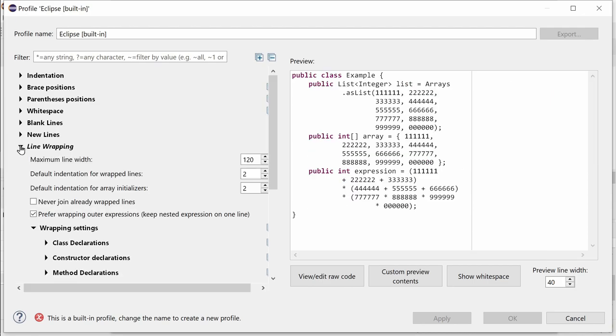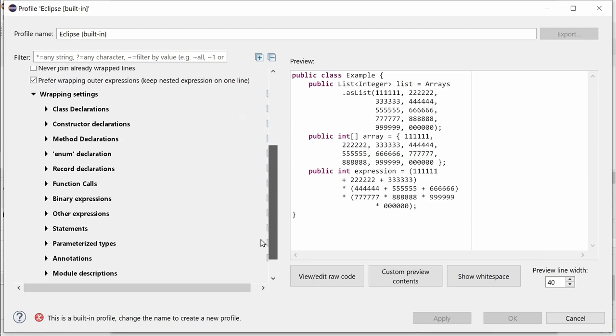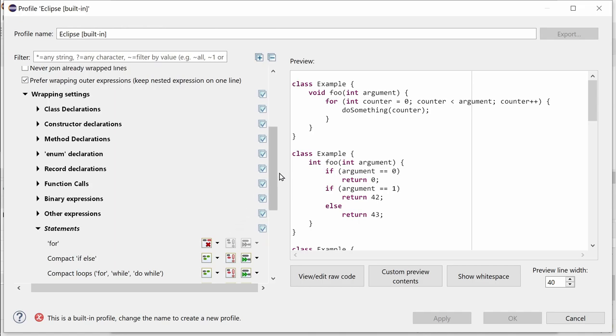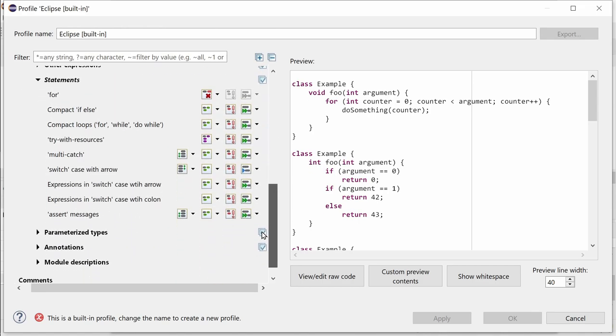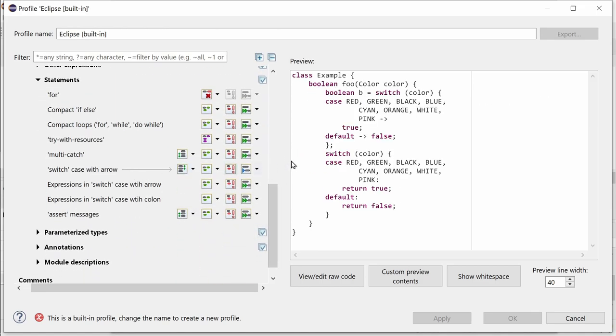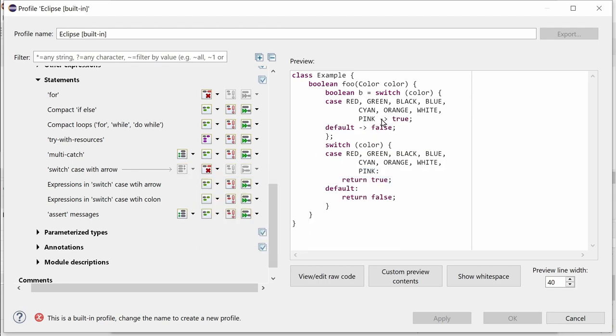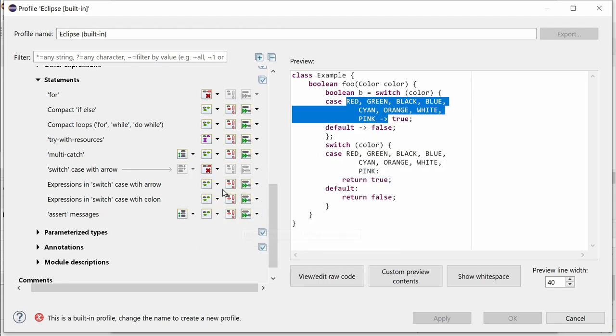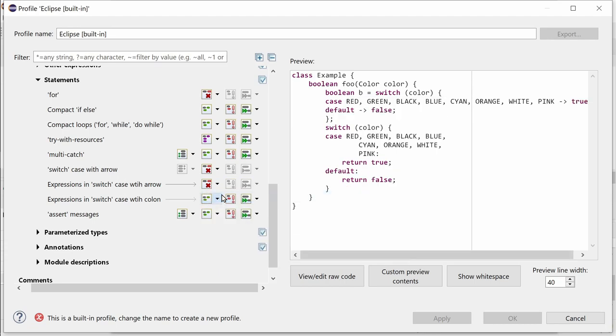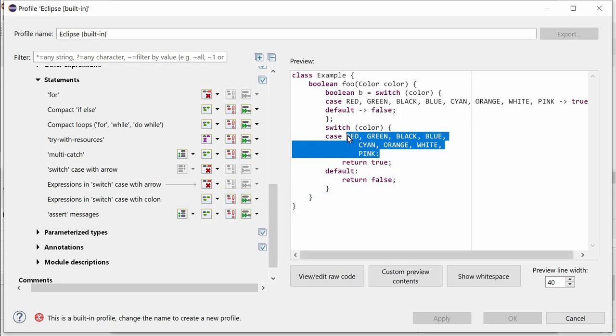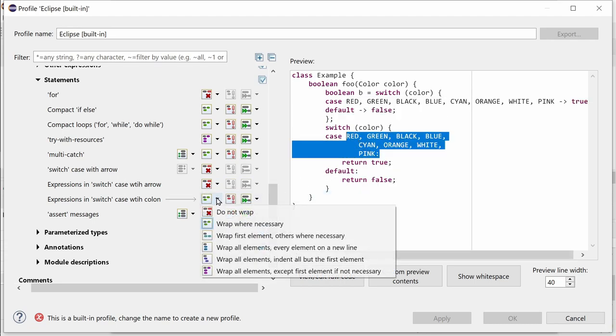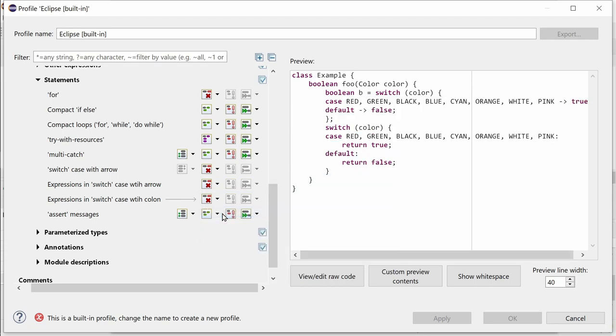And in the Line Wrapping, Wrapping Settings Statements, there are now three new locations for Line Wrapping: Switch Case with Arrow, Expression in Switch Case with Arrow and Expressions in Switch Case with Colon. Set all three to Do Not Wrap to get the same formatting as before.